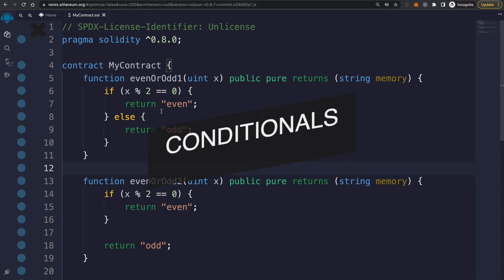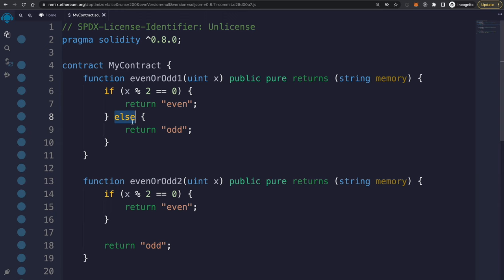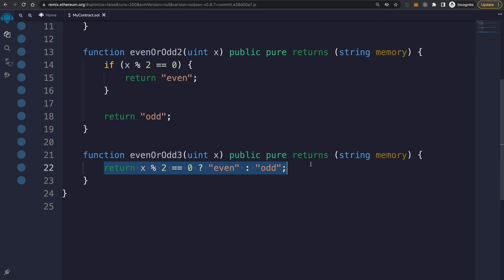You use these operators most commonly inside conditionals to create if-else statements. For example: if something is true, return this; else return that. You can also have a simple if without an else condition. And you can express the same logic with a ternary expression.